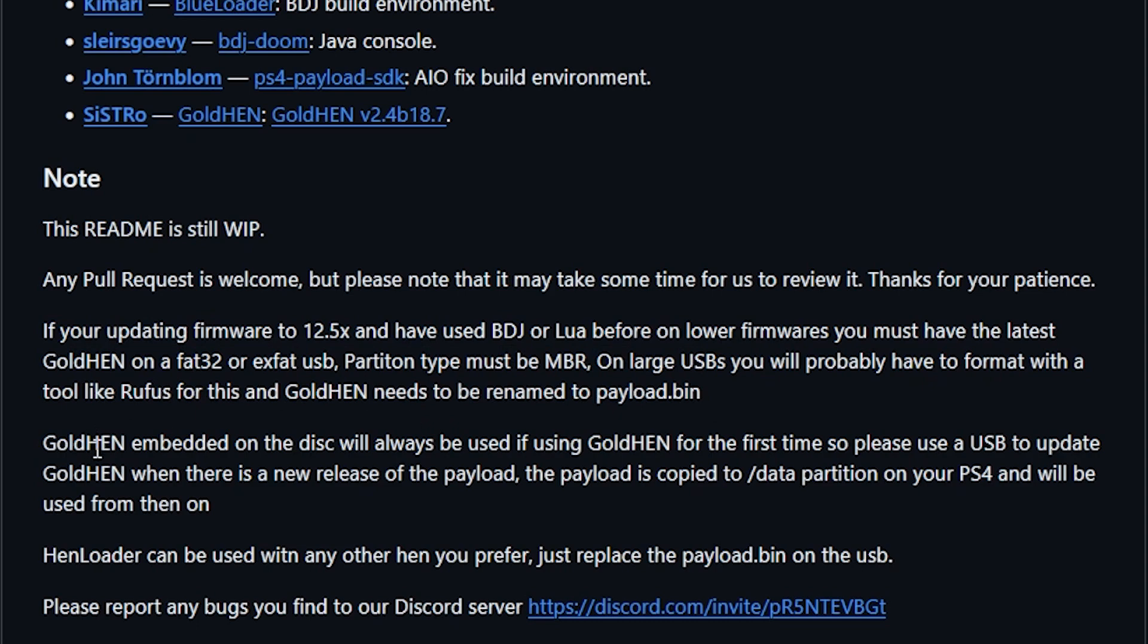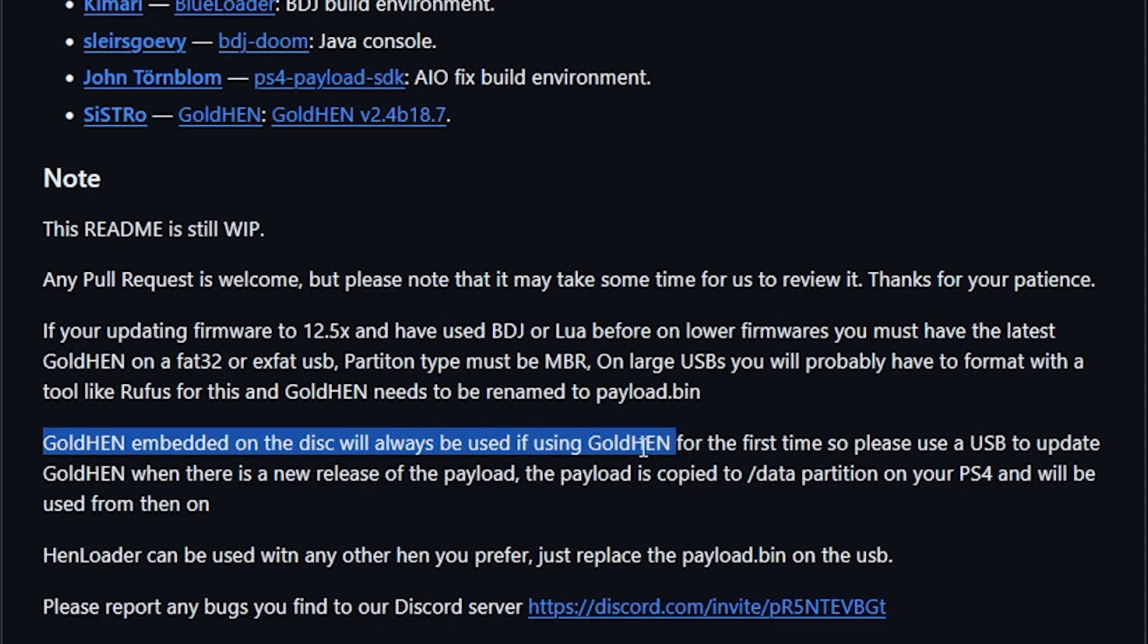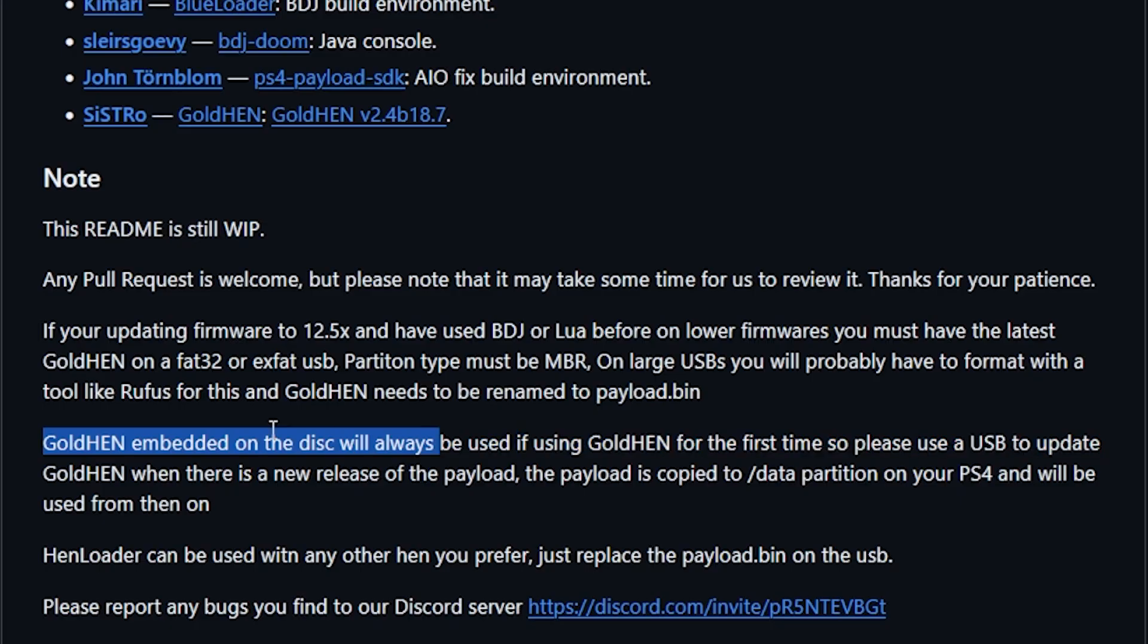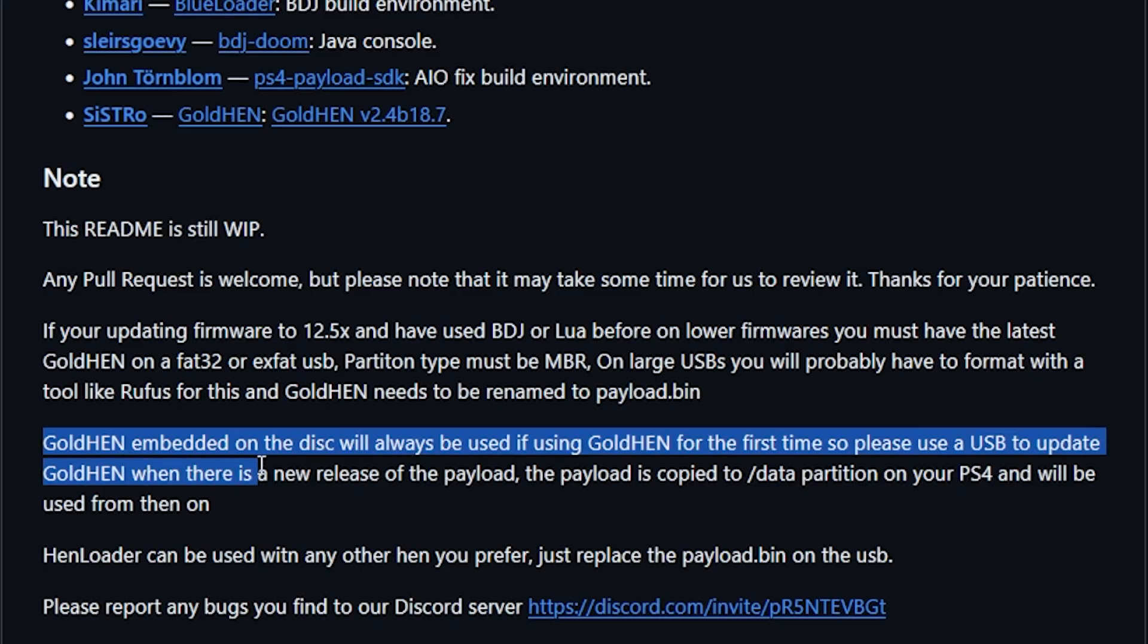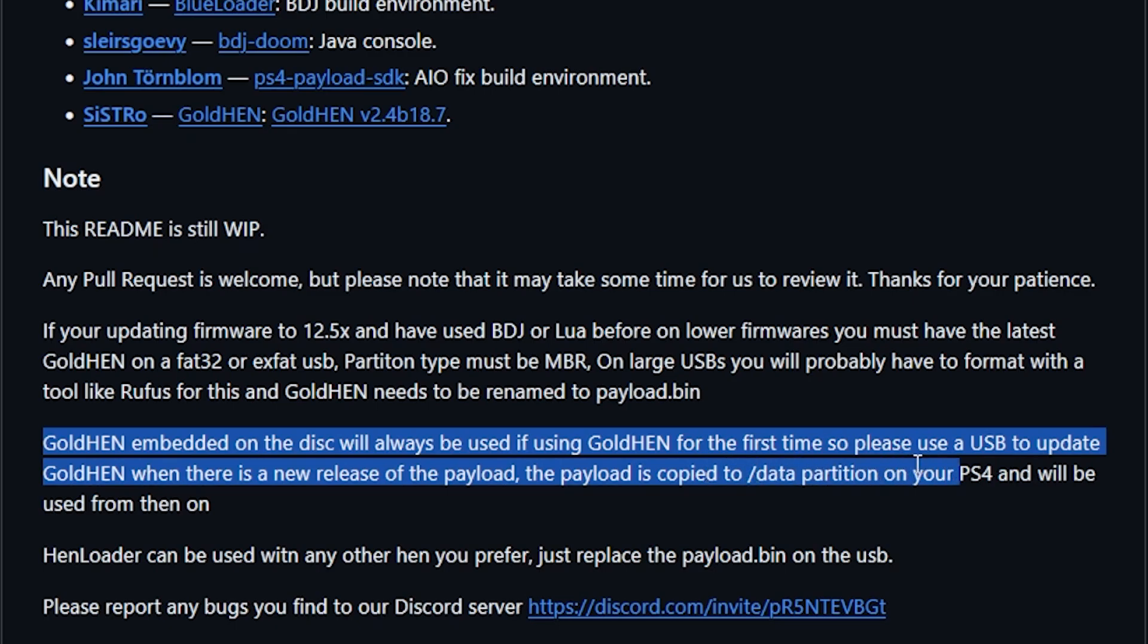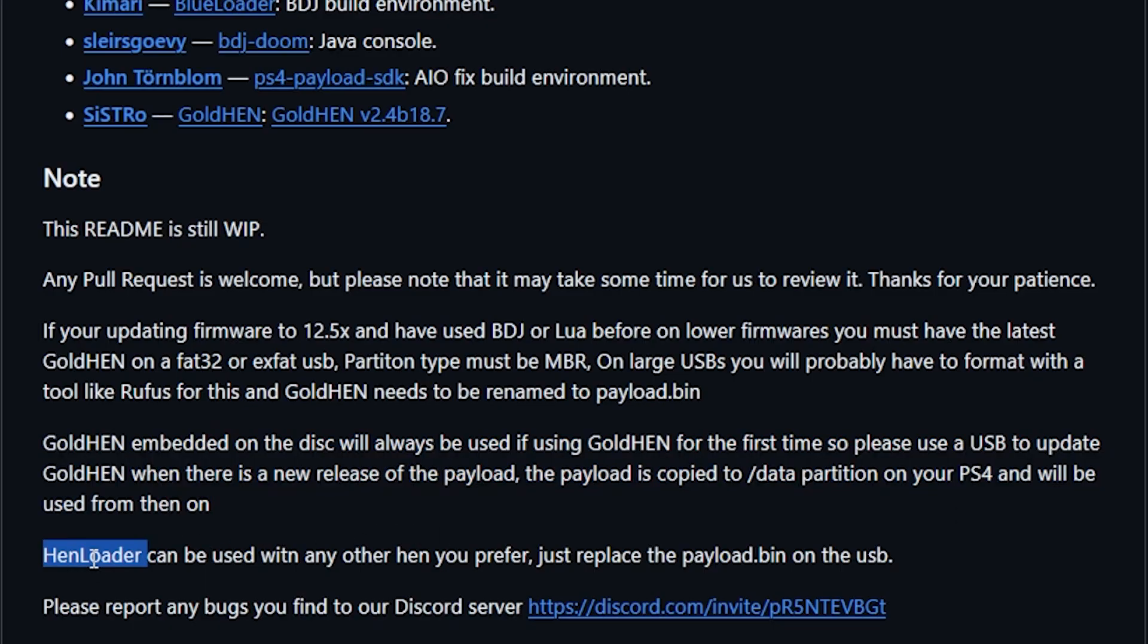Now it does state here that GoldHEN embedded on the disk will always be used if GoldHEN for the first time. So please use a USB to update GoldHEN when there is a new release of the payload. The payload is copied to the /data partition of your PS4 and will be used from then on. And it also states that HenLoader can be used with any other HEN that you prefer. Just replace the payload.bin on the USB.